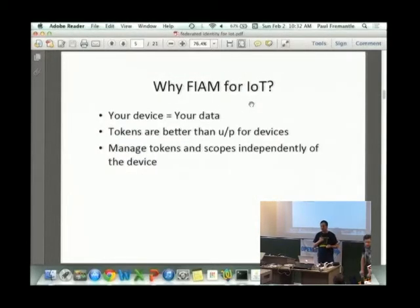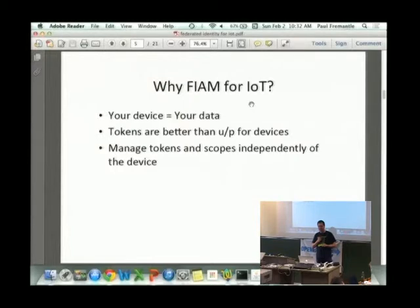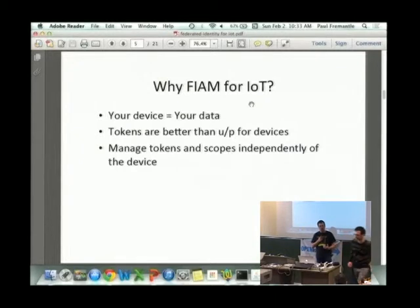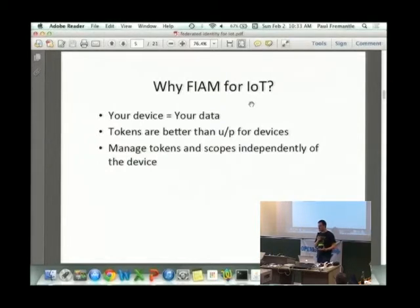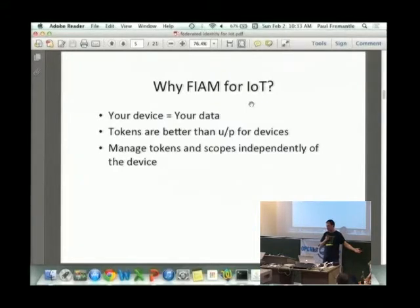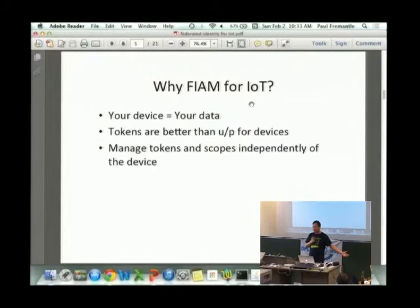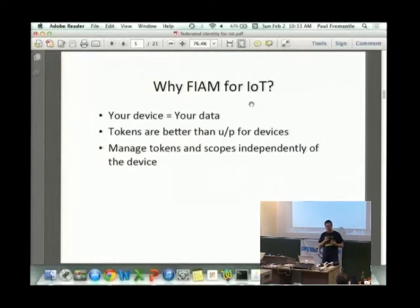Why use federated identity access management for IoT? The most important thing from my perspective is: it's your device, it ought to be your data, it ought to be under your control — where you publish that data, who can access it, how they can access it. If my house is connected to the internet, maybe I want to let my neighbors check on the health of it while I'm away, but only while I'm away. I don't want anybody saying 'the lights haven't been on for a week, I'm going to burgle it.'